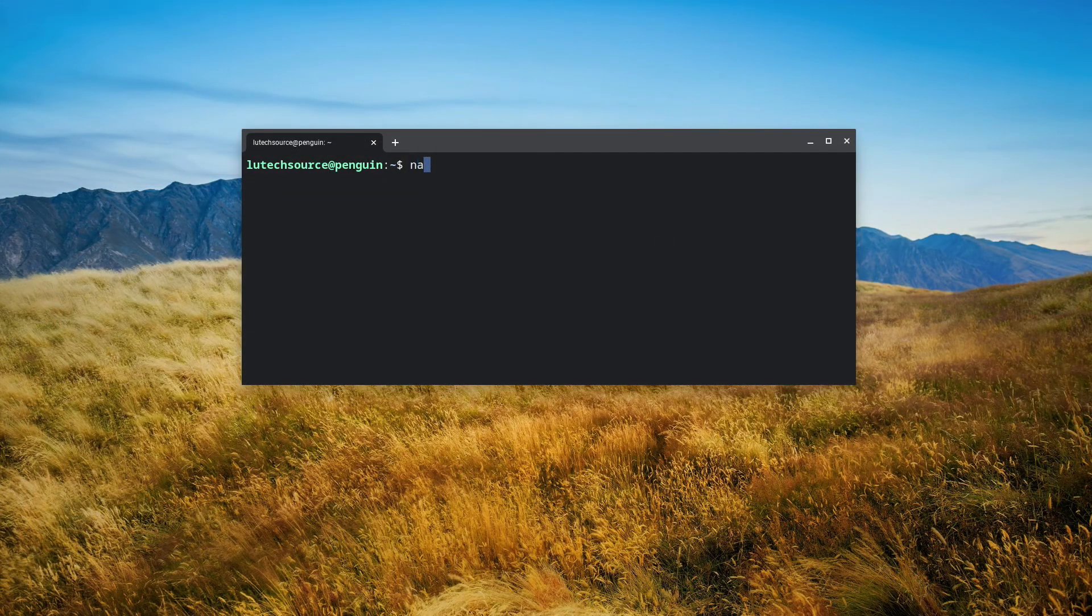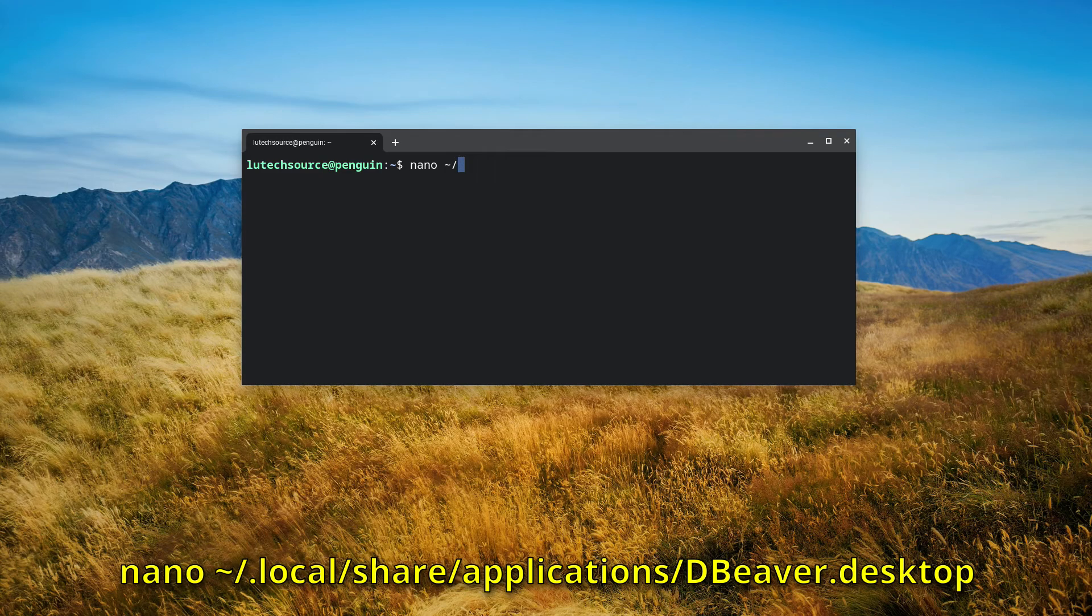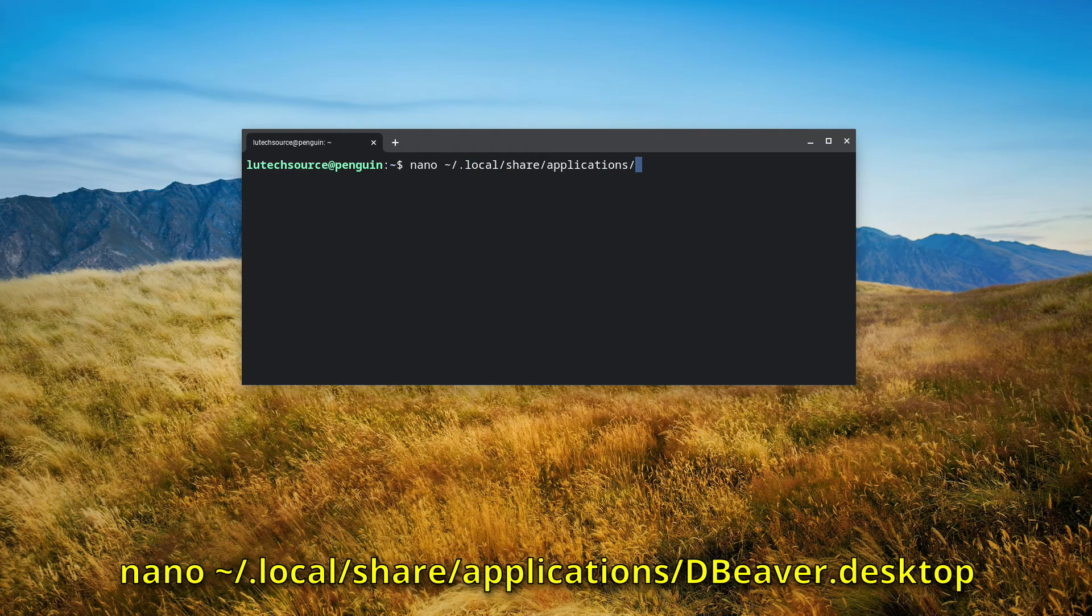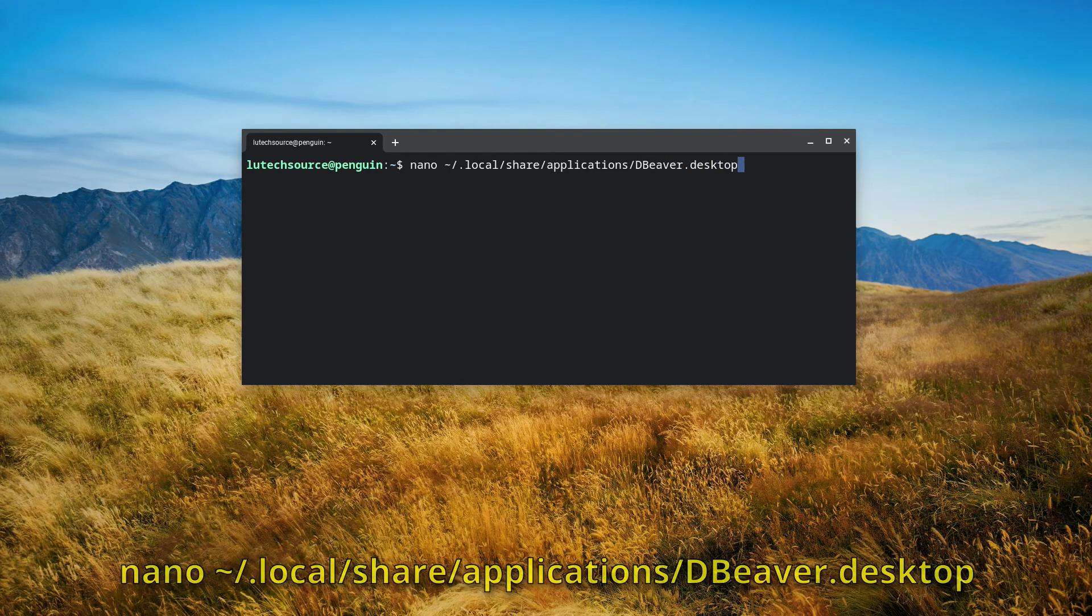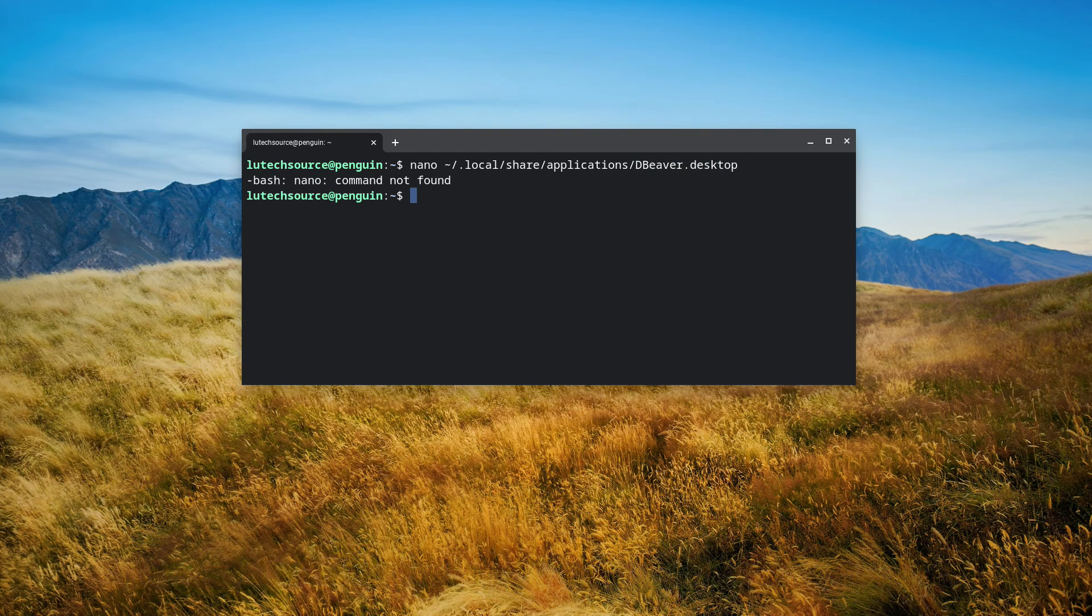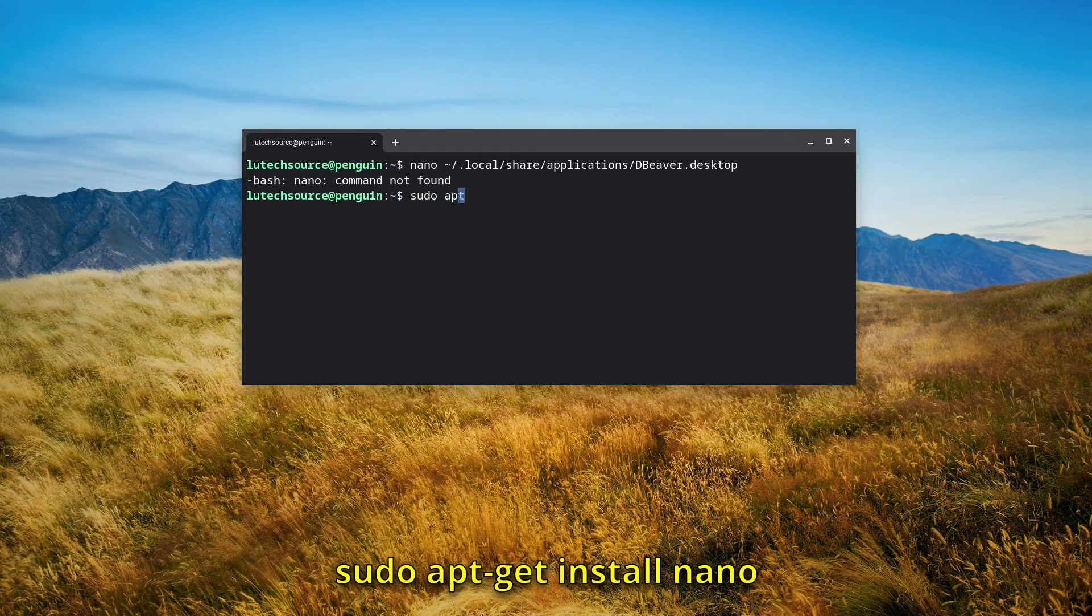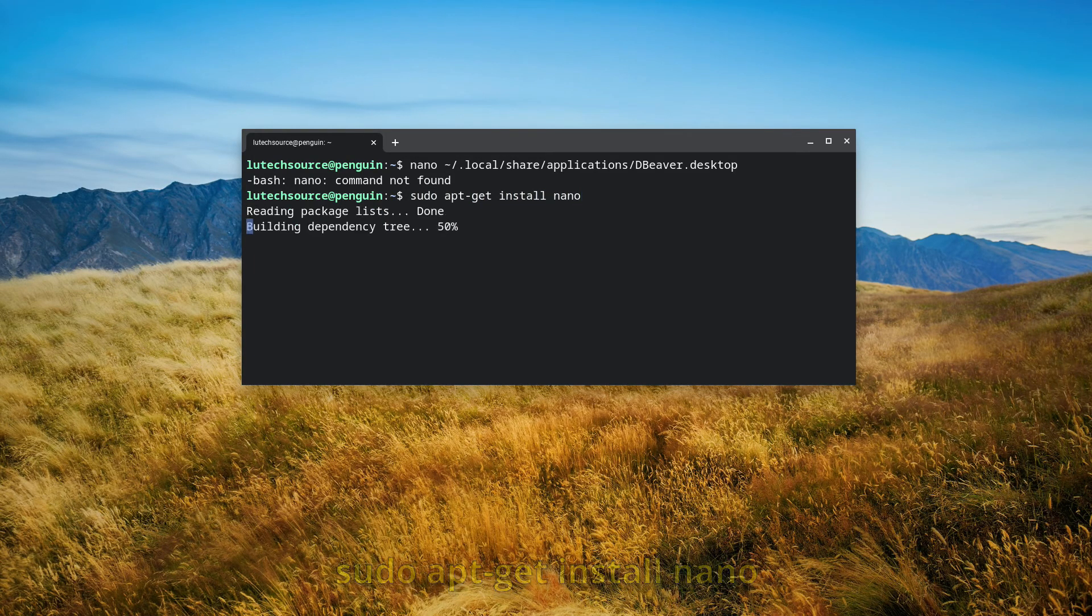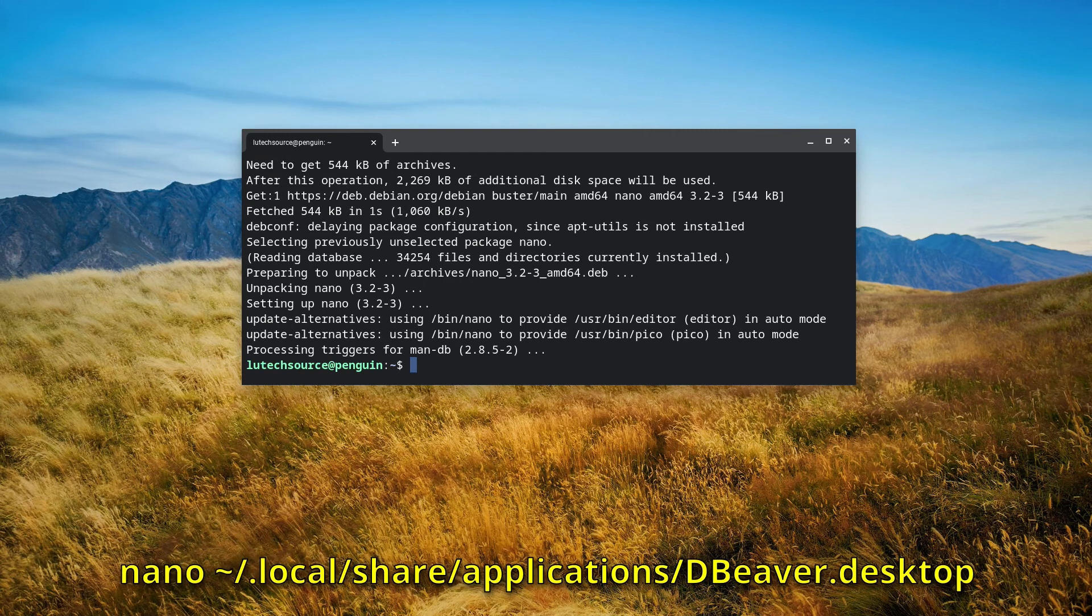Open up a terminal window and type the command you see on screen. If this command does not work, then install the nano text editor by typing sudo apt-get install nano. Then try typing the command again.